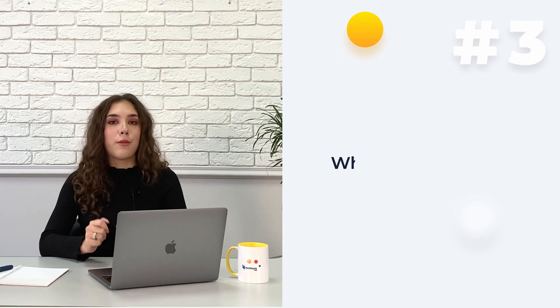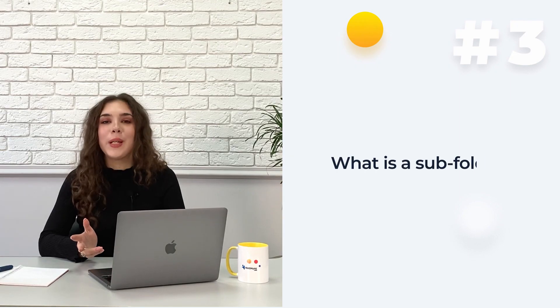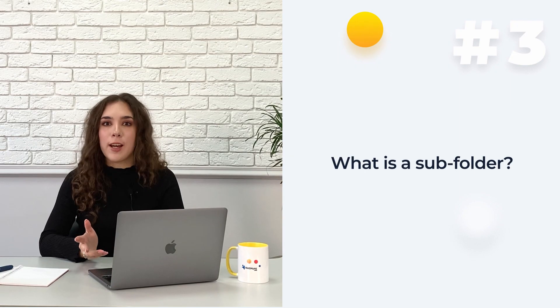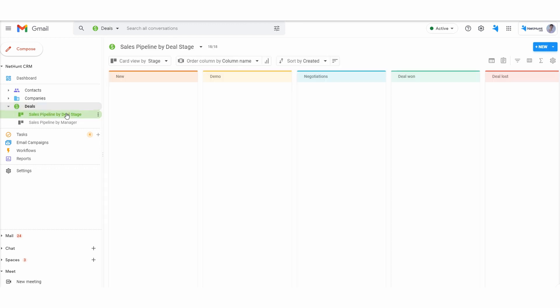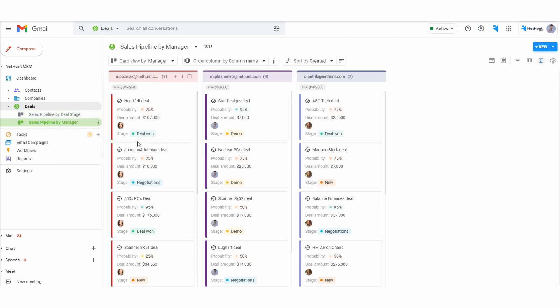From folders, we can create subfolders. In NetHunt CRM, subfolders are filtered, sorted views of different aspects of data. A common method for our users to take advantage of NetHunt's views is to build different sales pipelines. But subfolders are flexible and can be used however you like.